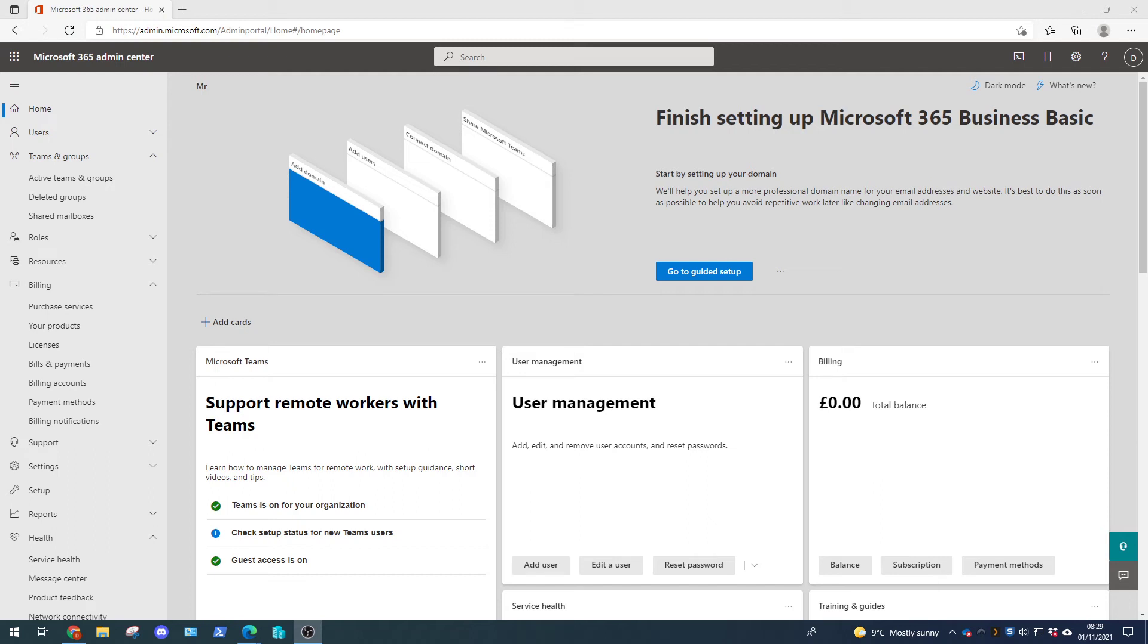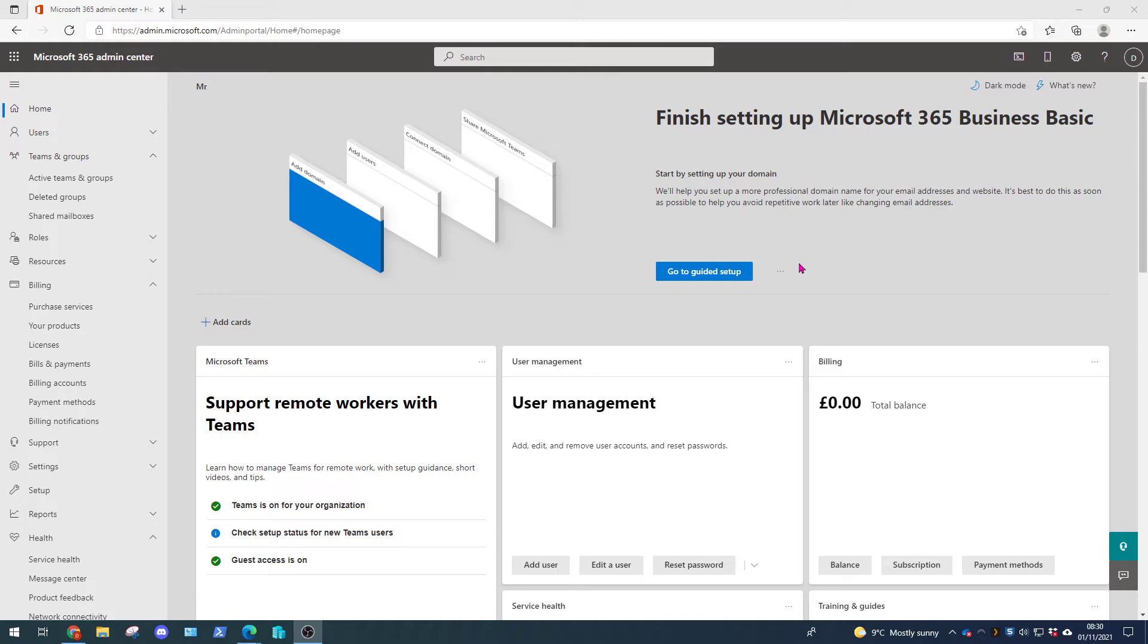Hello everyone and welcome back to another video for ourcloudnetwork.com. In this video we're going to look at creating some dynamic group memberships in the Azure Active Directory portal. In our last video we created the different types of groups in the Microsoft 365 Admin Center. So today we're going to expand on that a little more.